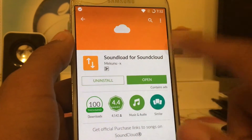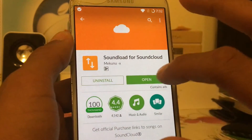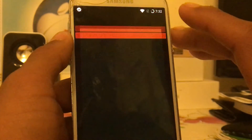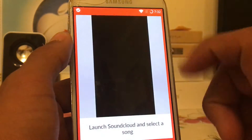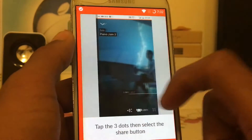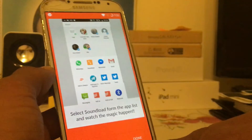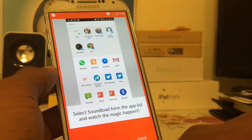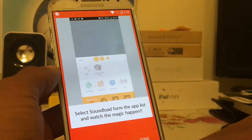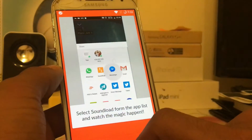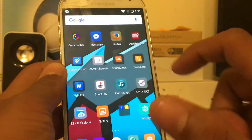Once you download Sound Load, go ahead and open it up, swipe through the intro, and click Done. Then go back to the home screen.